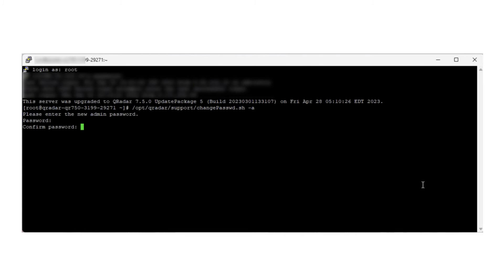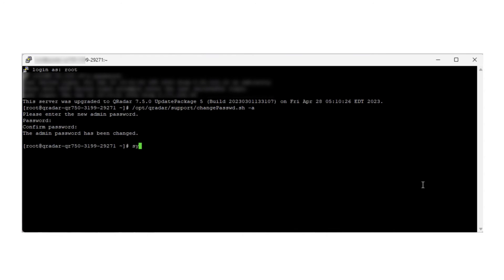When prompted, enter a new password, and to confirm the new password, enter it again. The message 'the admin password has been changed' displays when the process is complete.